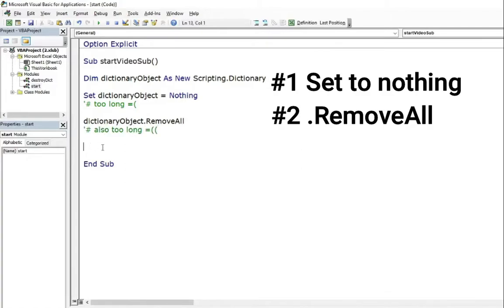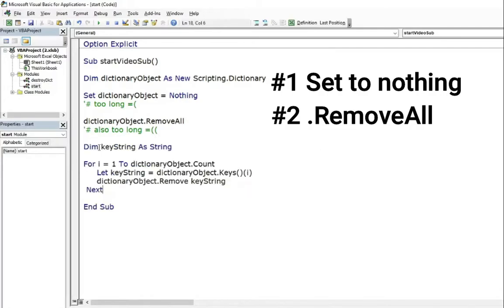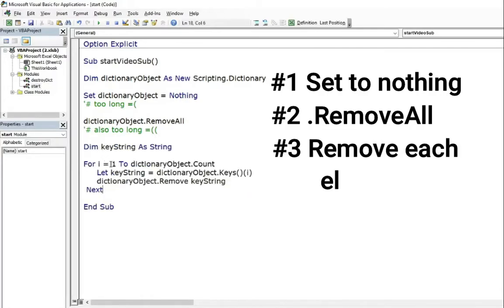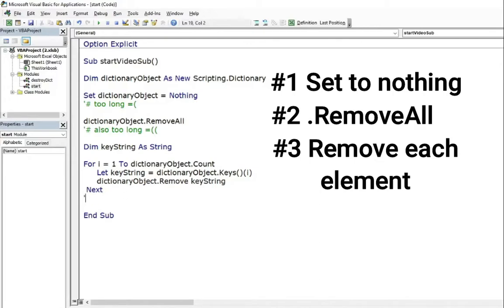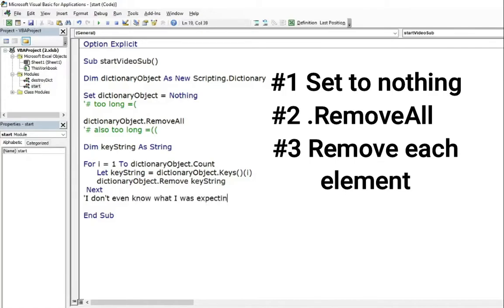I also was so desperate that I tried something like this. Remove each element one by one. The result was even worse. I don't even know what I was expecting to get, knowing what was the result of removeAll function.